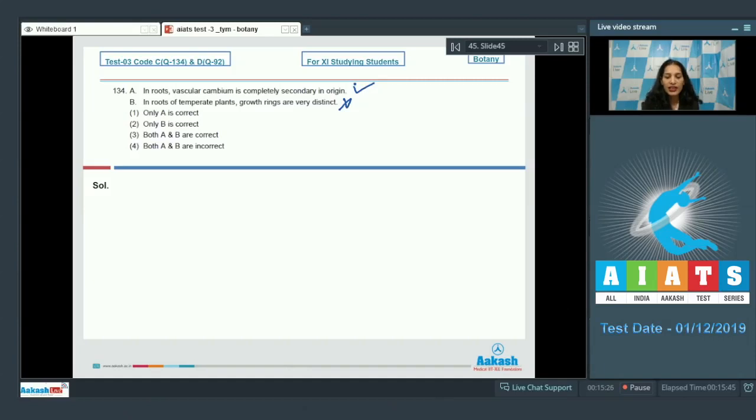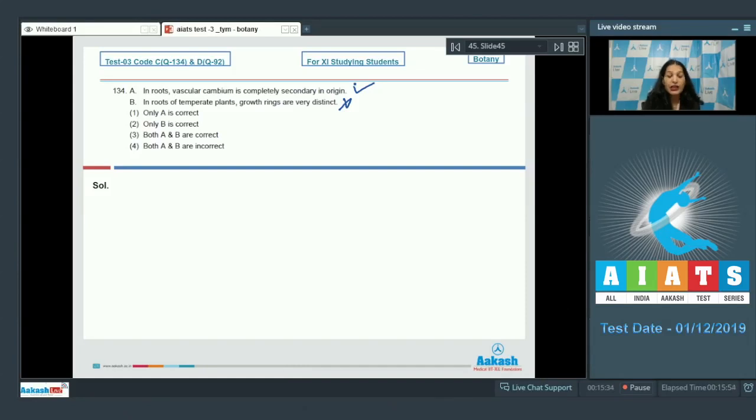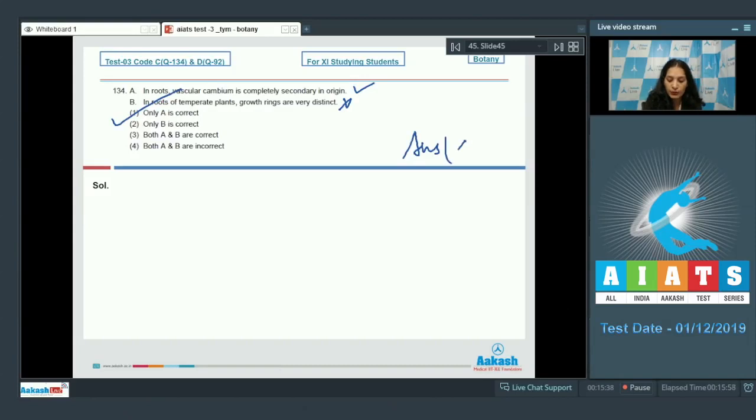You can say the environmental conditions are the same throughout the year, so this is incorrect. So only B is incorrect, or you can say only A is correct. So the correct option for the given question is option number one.